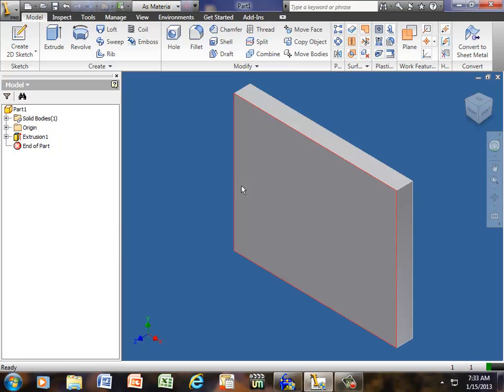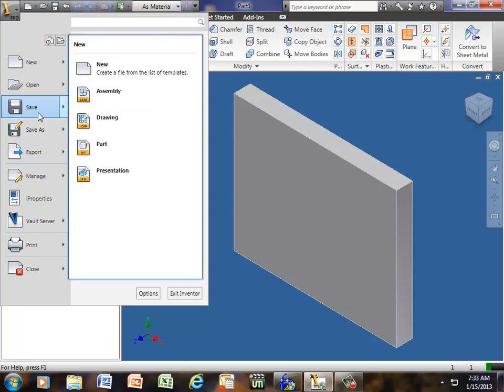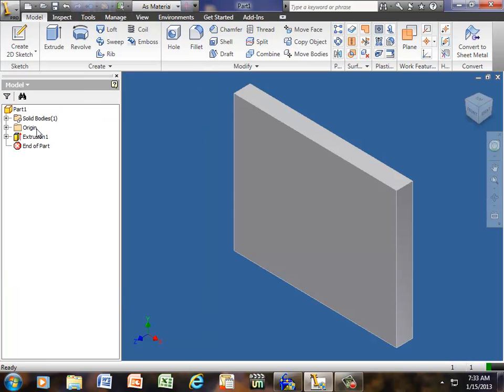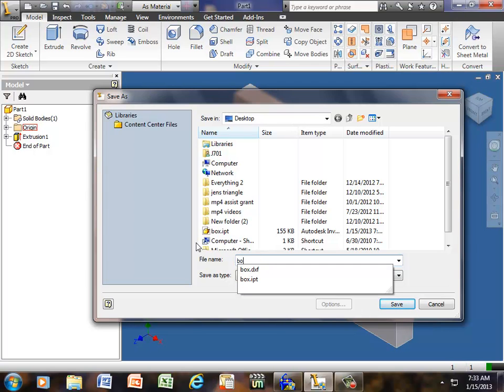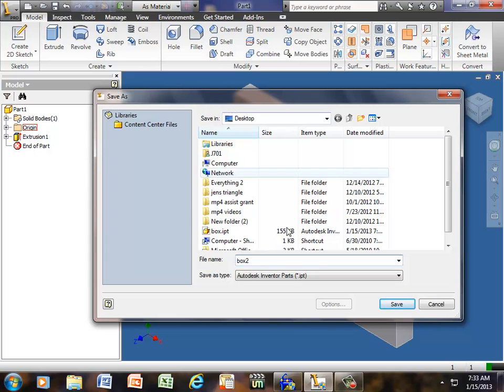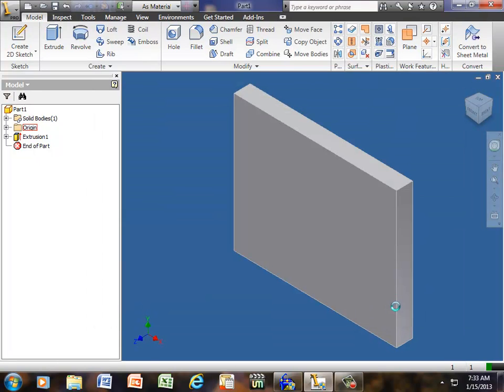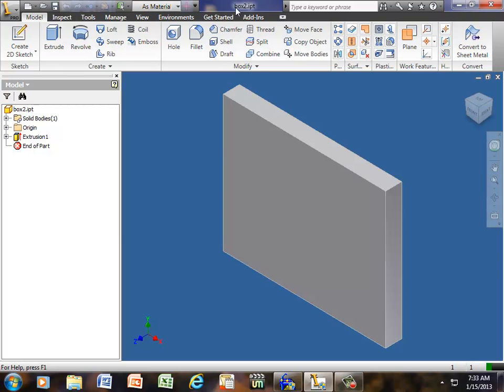Now we have a solid model. And we need to save this. So if I click the little drop down arrow and click Save As. I'm going to name it Box2. Since I already have a one called Box. Notice I'm saving it in my desktop. If I click Save. Now, in this area at the very top it tells me what the name of the part is. Box2.ipt.